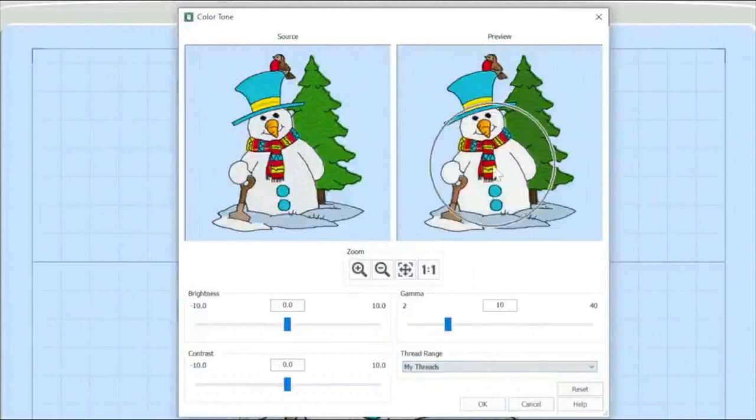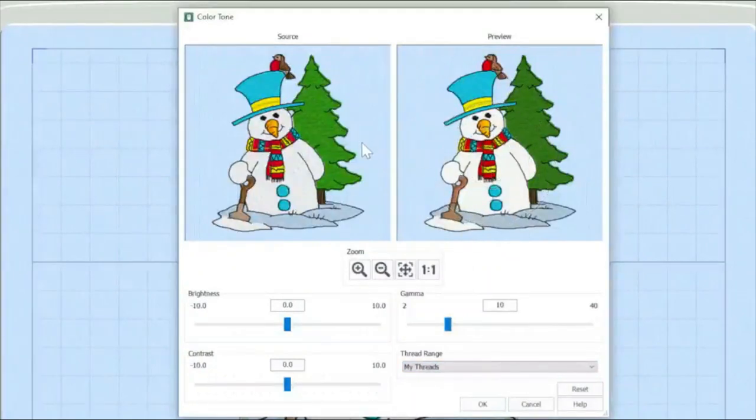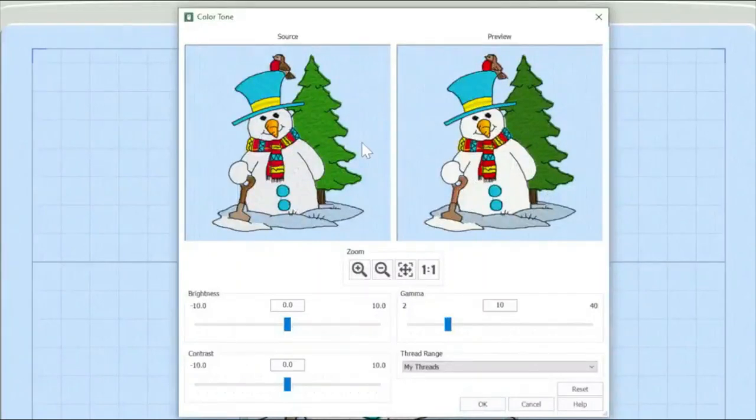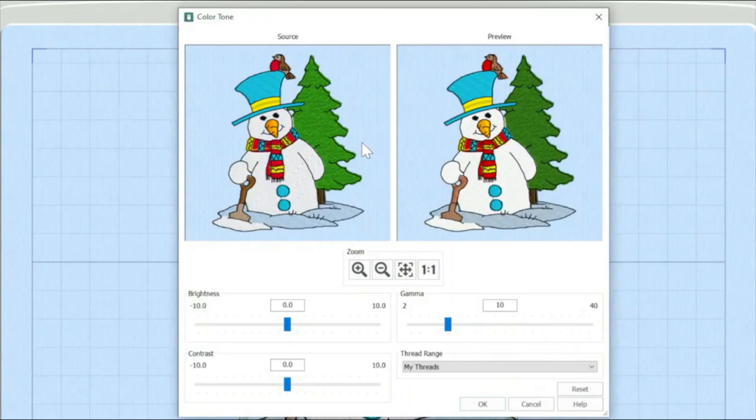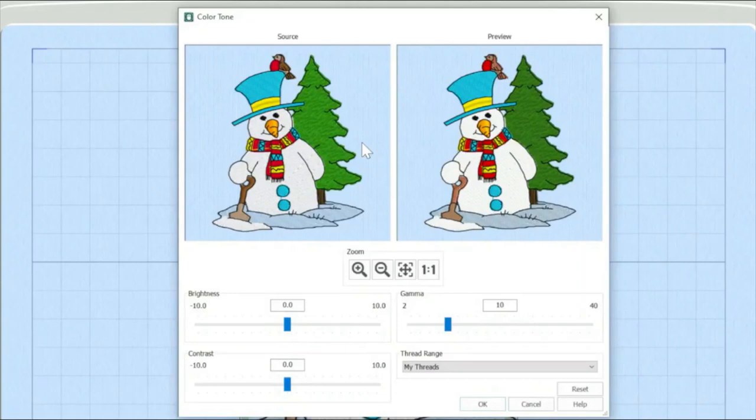What's actually happened, if you look at the preview, what the software has done is it's looked at my database and it's almost as if the software has gone into my workroom and it's looked at all the threads that I have and said, this is what this design will look like if you stitch it out using your threads. And how useful is that?